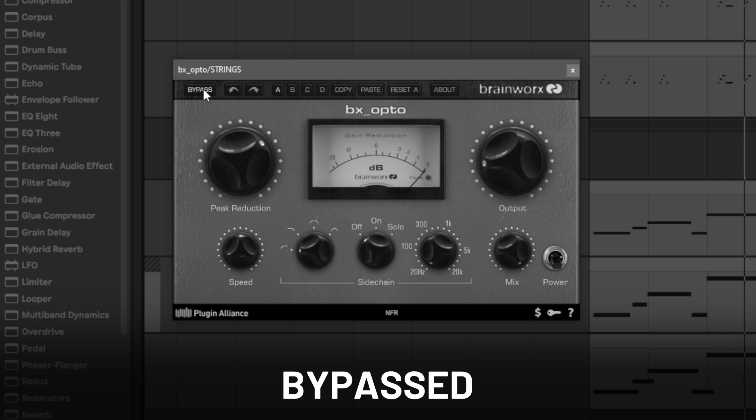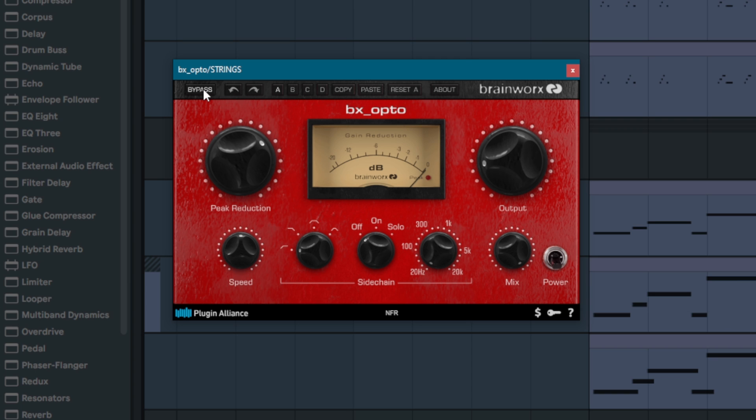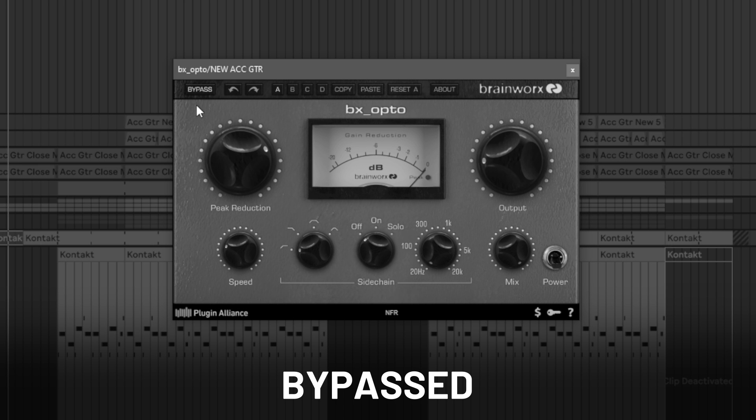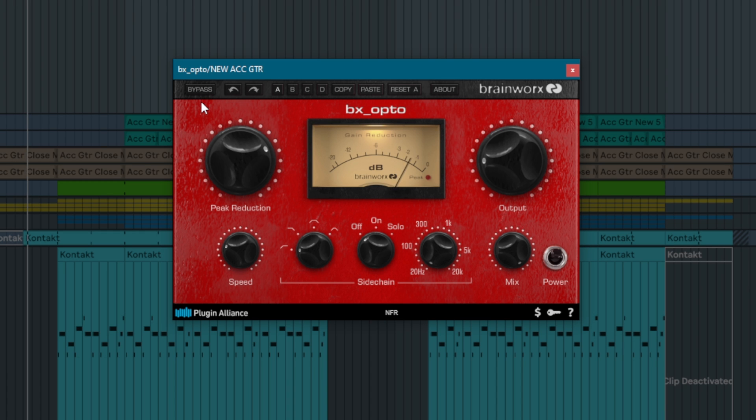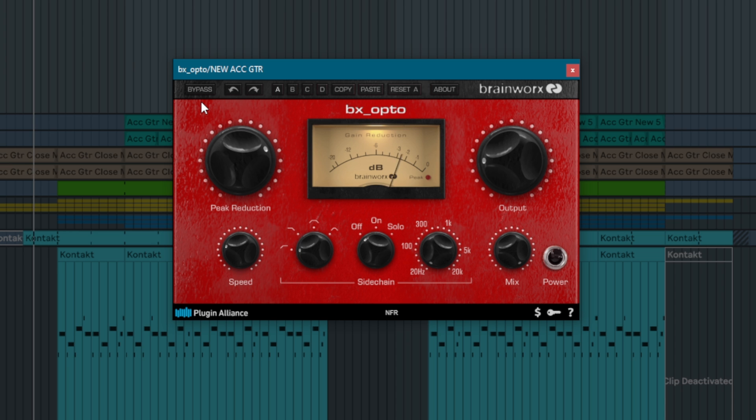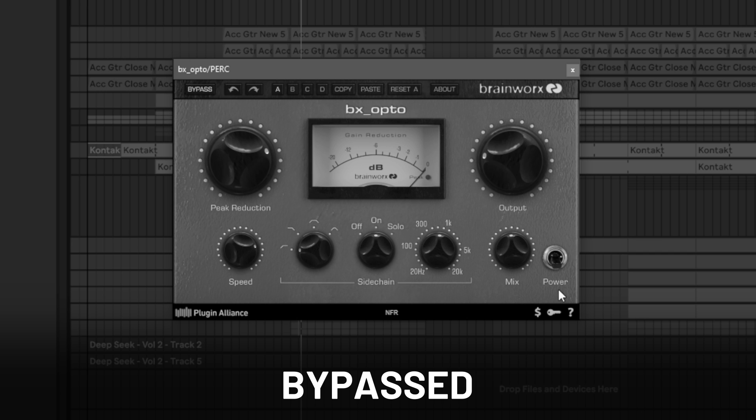Let's listen to a few audio examples so you can hear how the BxOpto sounds.